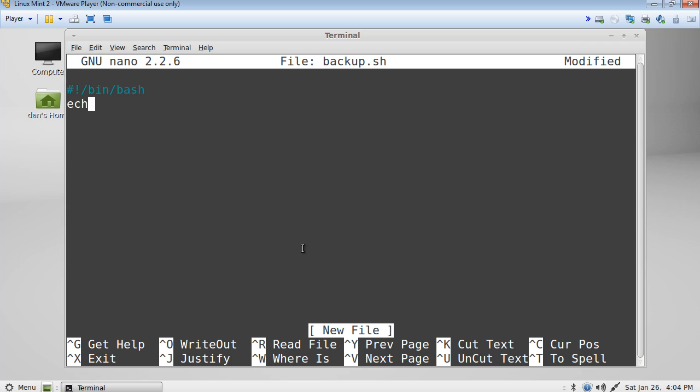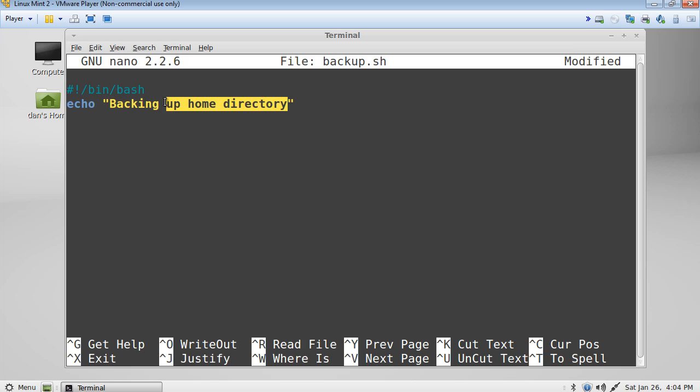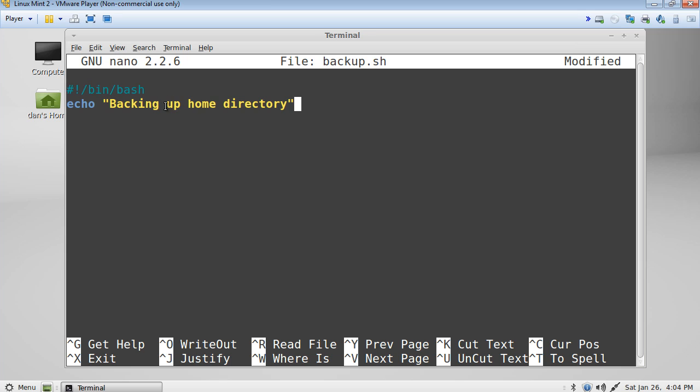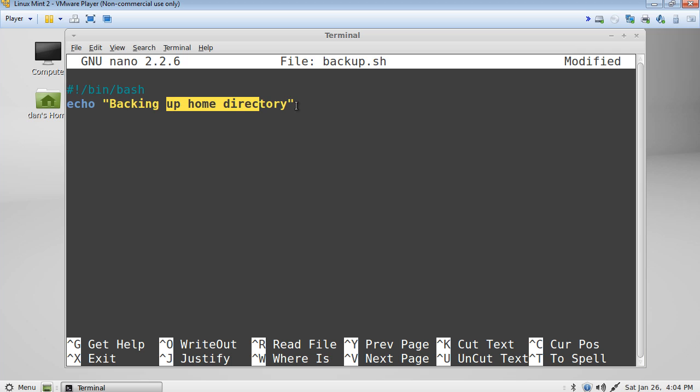And now what we'll do is use the echo command to basically let us know what it is that this shell script is trying to do. So we'll say, in between quotation marks, backing up home directory. I put it in quotation marks to specify that this is a string and does not need special processing. These are not programmatic characters that need any type of special processing.